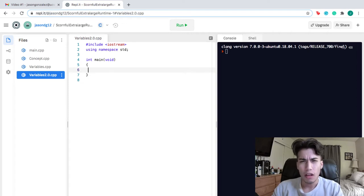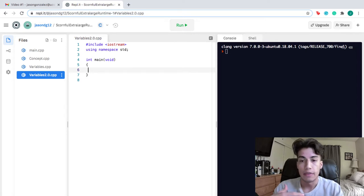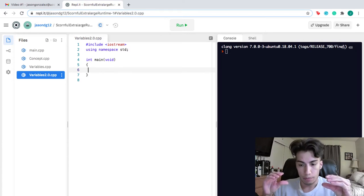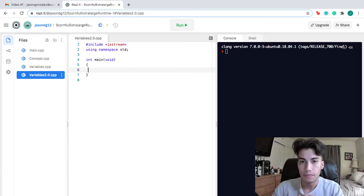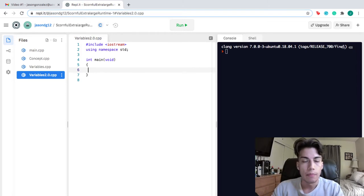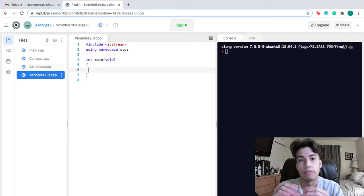Although this next one isn't a primitive data type, it's very closely related to characters, and it's called a string. A string is a data type that can store a series of characters. So if you wanted to store multiple letters — a word — you could use a string. Remember that in order to use a string, you need to include string at the top of your code. A string is a collection of characters, and characters themselves are the primitive data type, not the string.